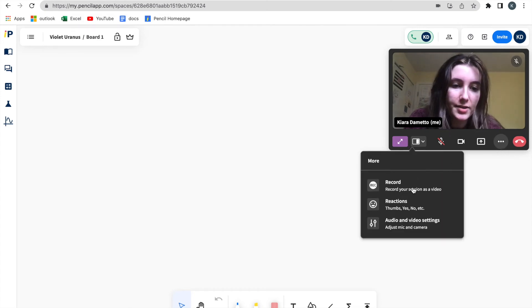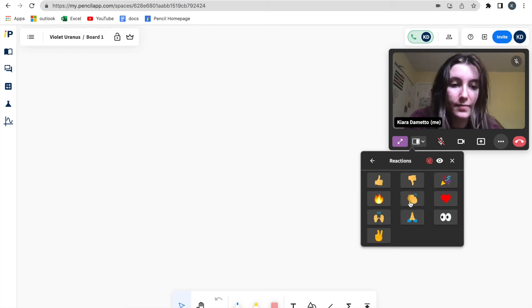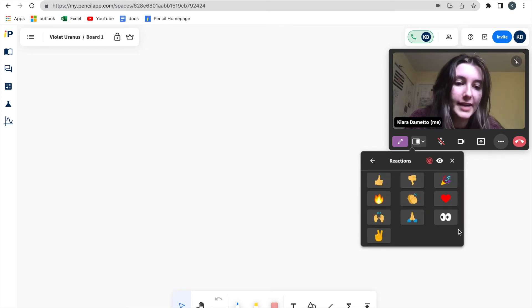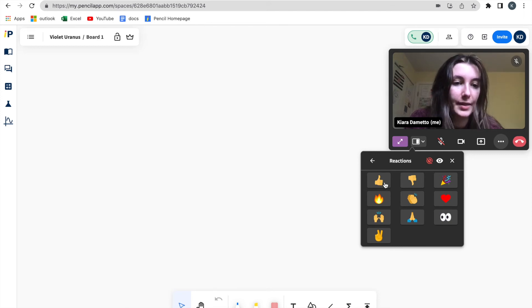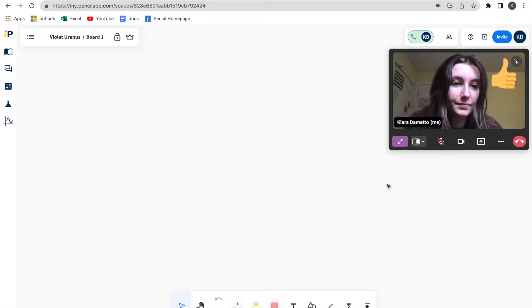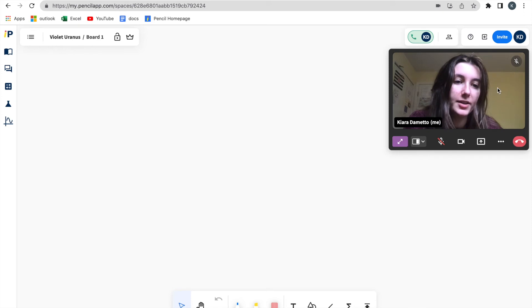And then you will find reactions and select that. And you'll be shown all the reactions you can use on the call. So for example, let's say I want to give a thumbs up. And your reaction will appear in the corner of your participant box.